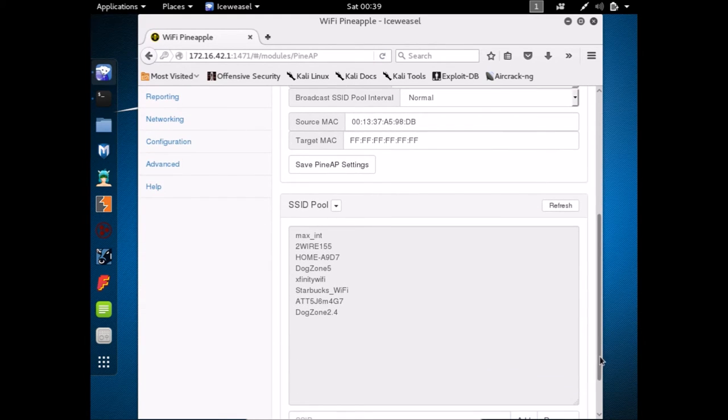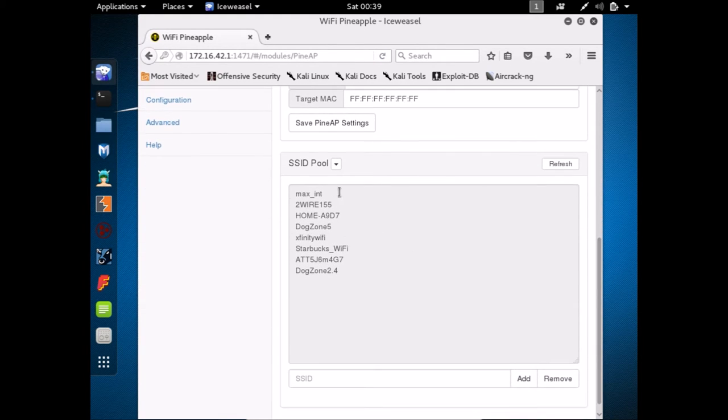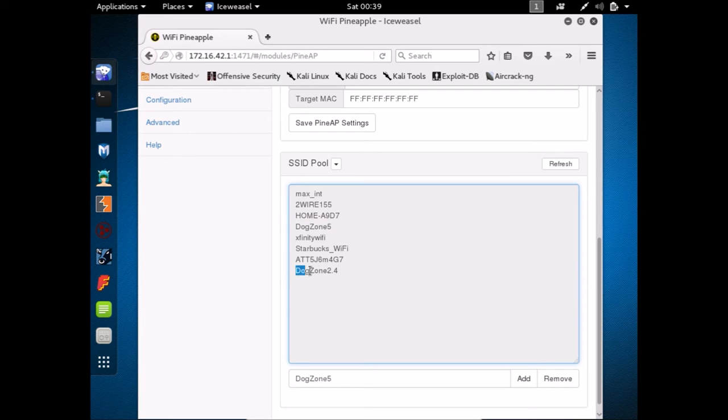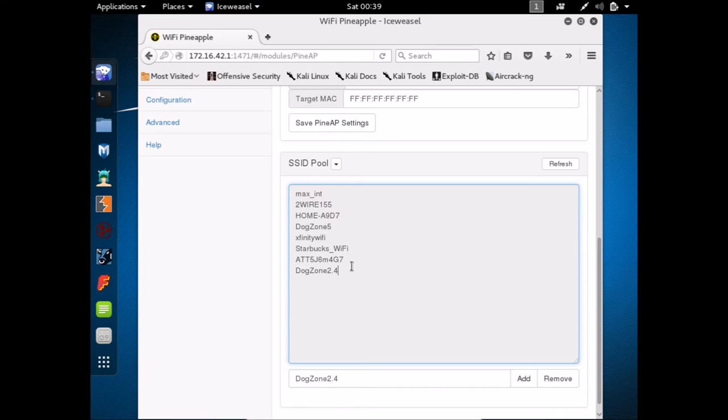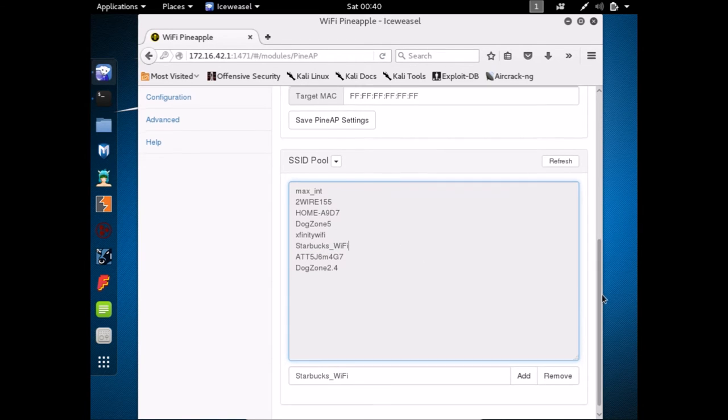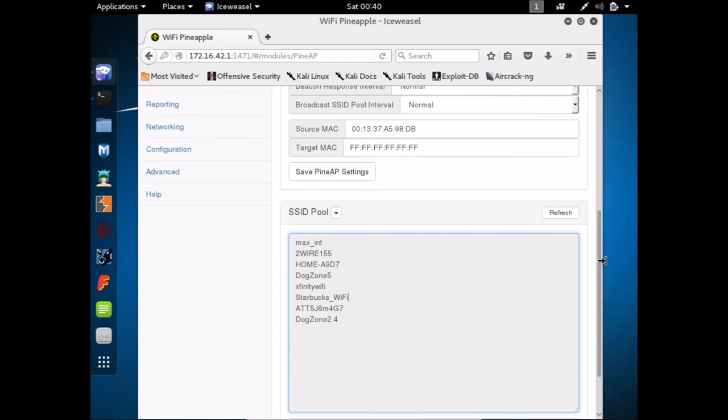And here in my SSID pool, I have some SSIDs. And what's interesting here is these two here, DogZone5 and DogZone2.4. These are my two hidden SSIDs. And this was able to detect the name. So that's interesting. And this is the Starbucks Wi-Fi that we're trying to work with.